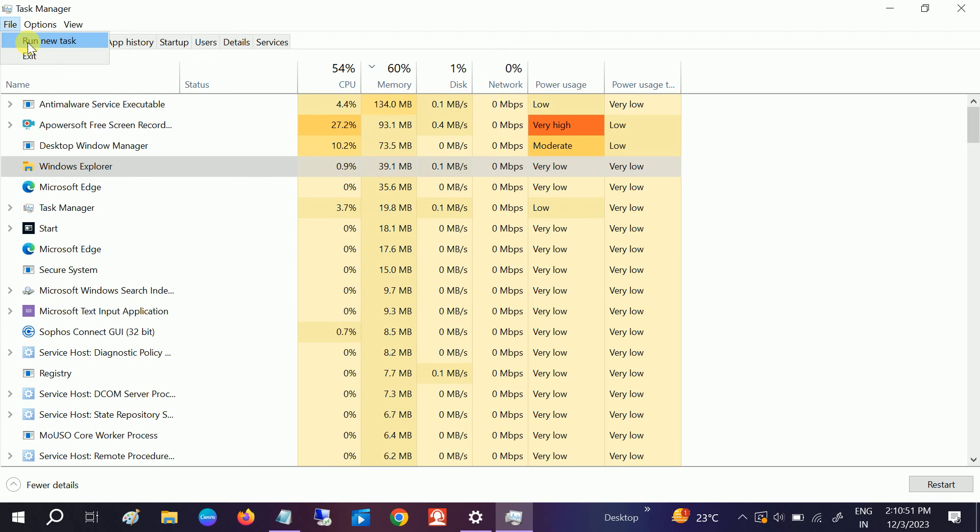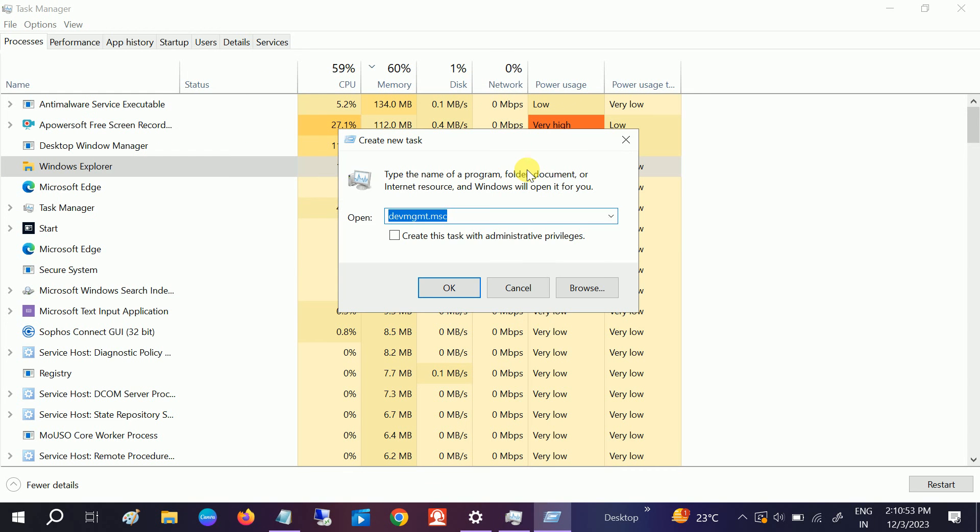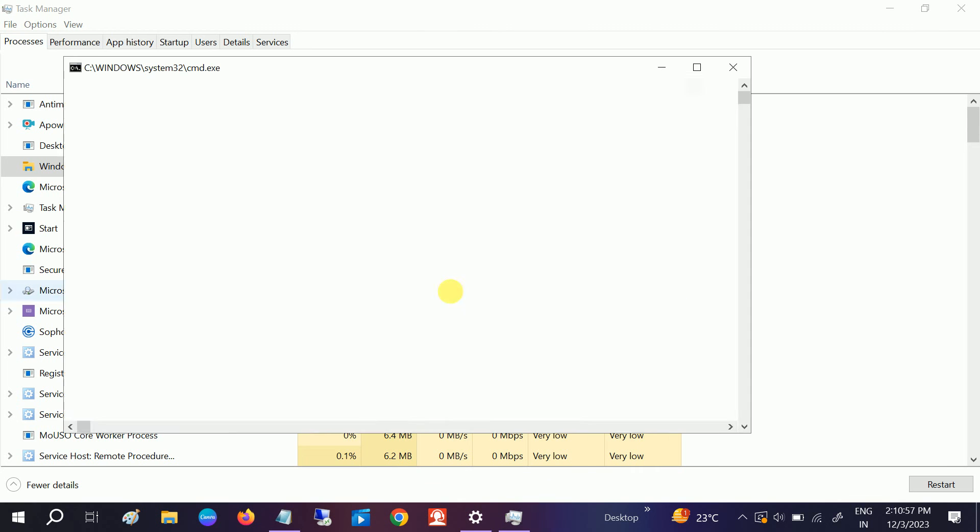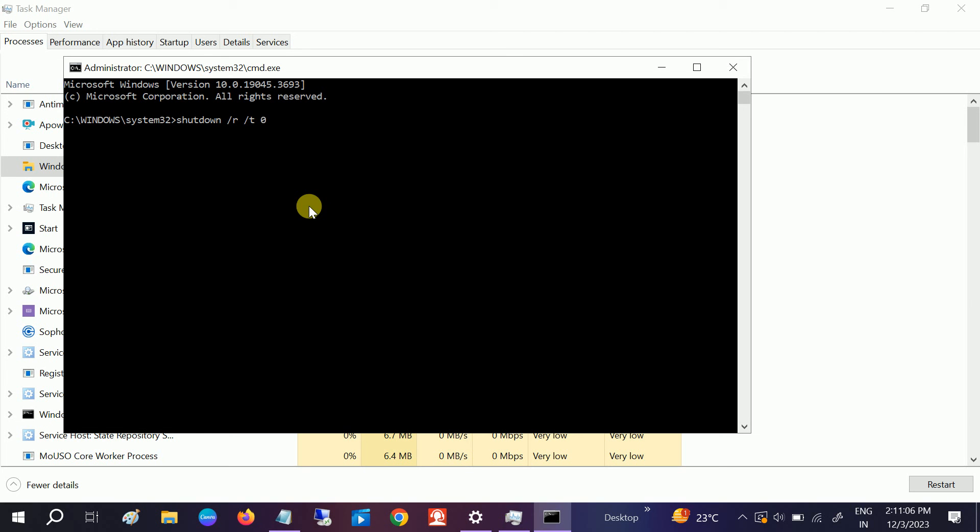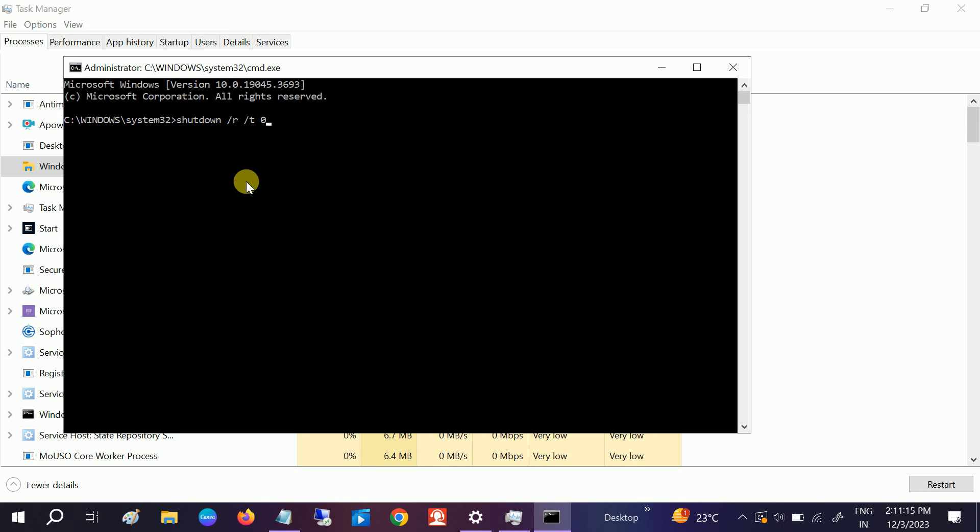To restart your system from here, run CMD. Create this task. You need to type the command: shutdown space /r space /t space 0, and hit Enter. Once you hit Enter, your system will be smoothly restarted and Windows will automatically reinstall the graphic driver, which will fix your issue.